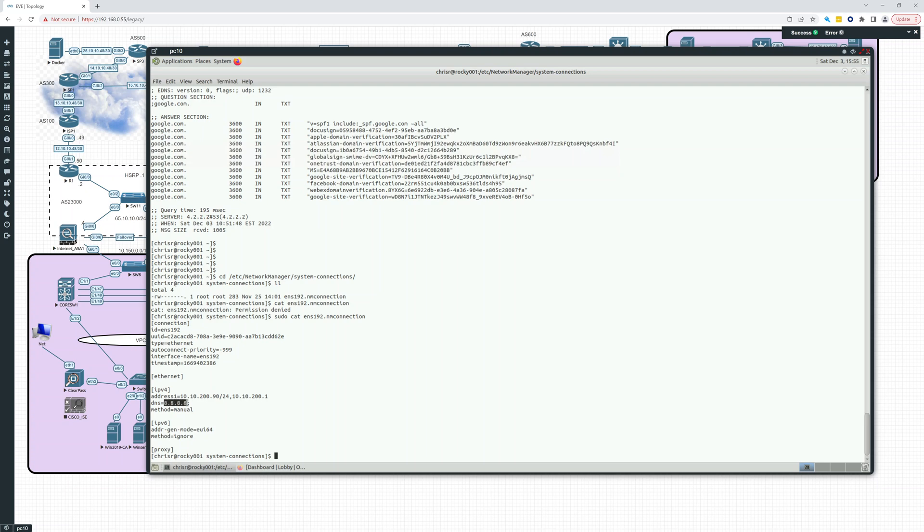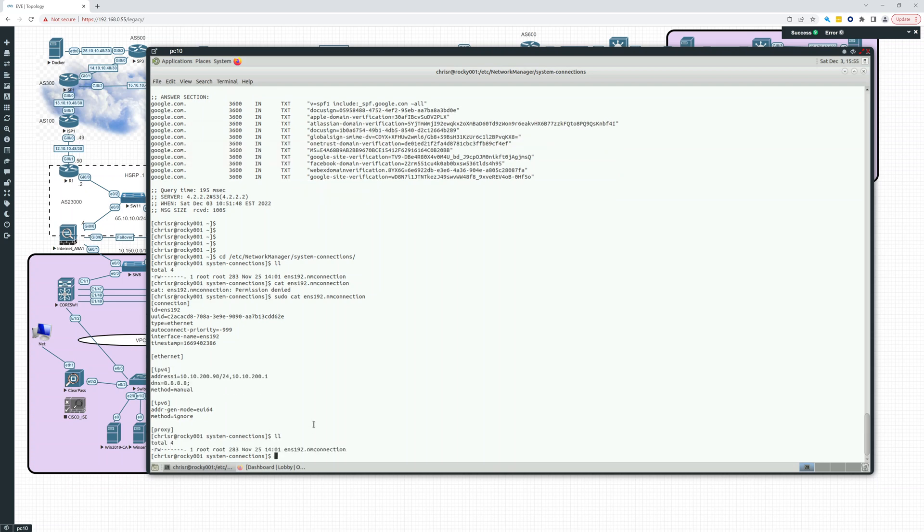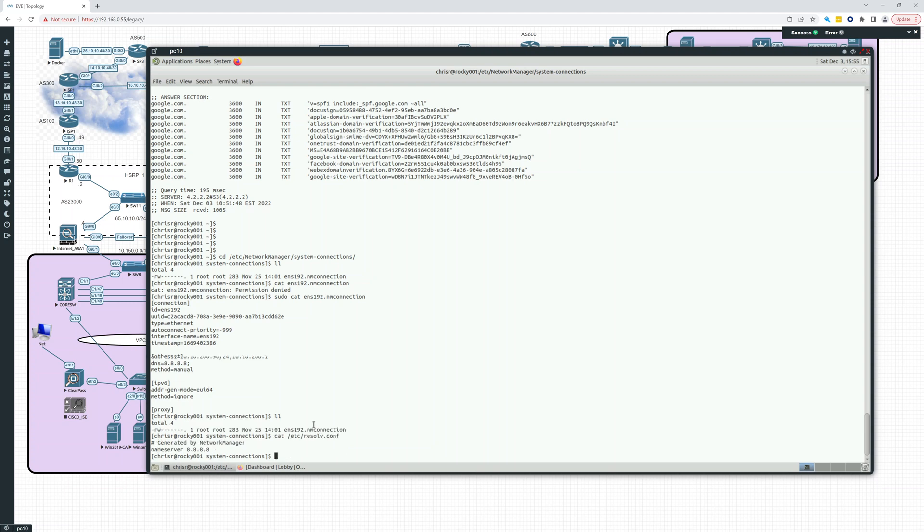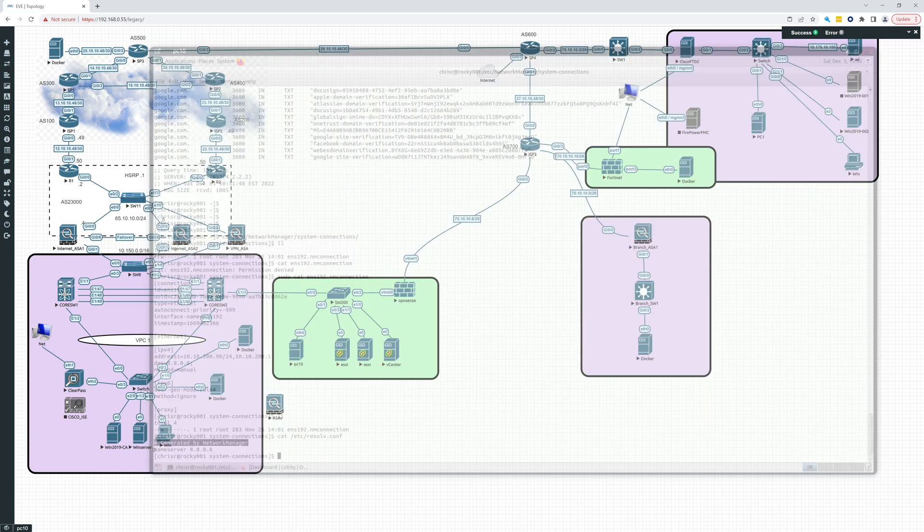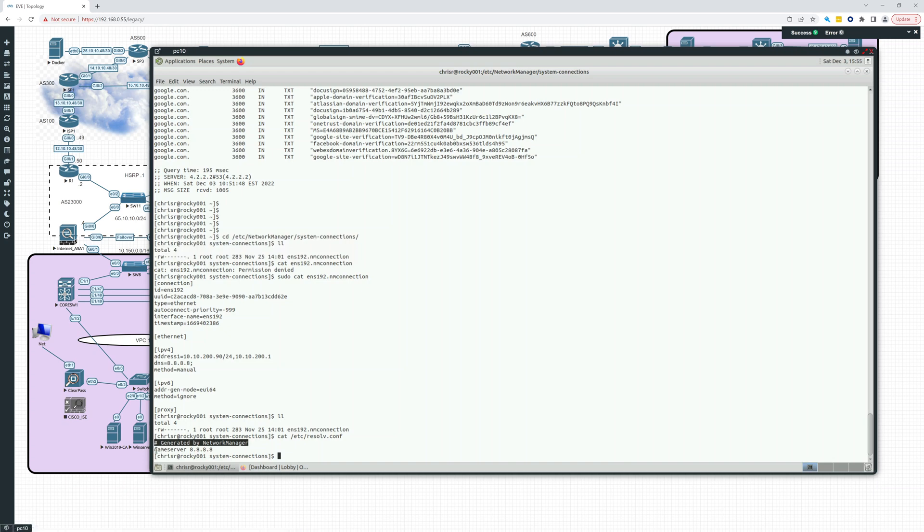A good question right now is where is this DNS contained? I can show you that. If we look at cat /etc/resolv.conf, there it is. And you can see this was generated by NetworkManager. So here we went into /etc/NetworkManager/system-connections. This is generated by NetworkManager. It writes it into this file, into this /etc/resolv.conf. So that's where you're going to see your name servers. You could edit this if you wanted, but it's probably not the best way since it's generated by NetworkManager.